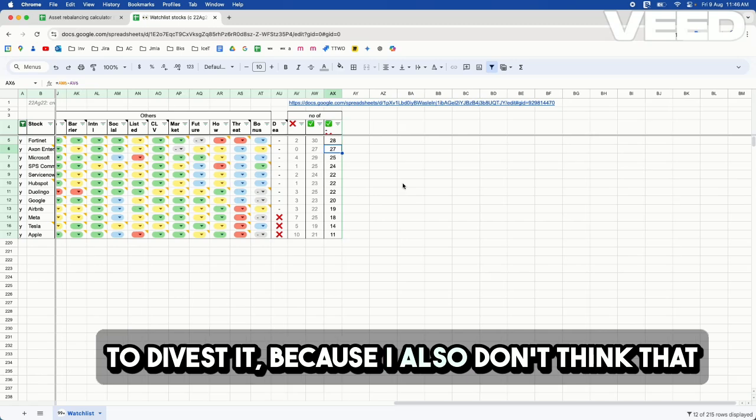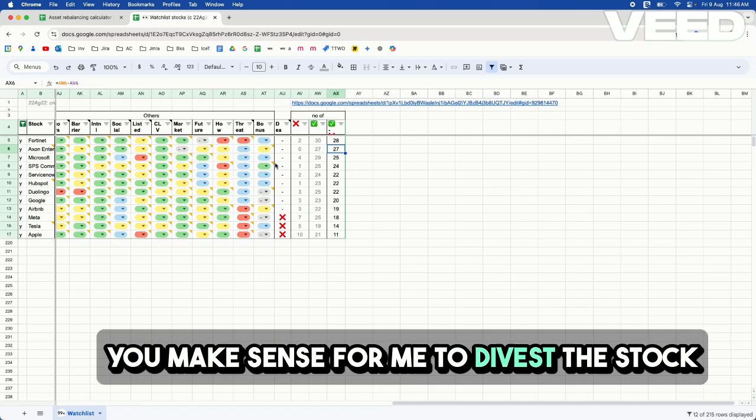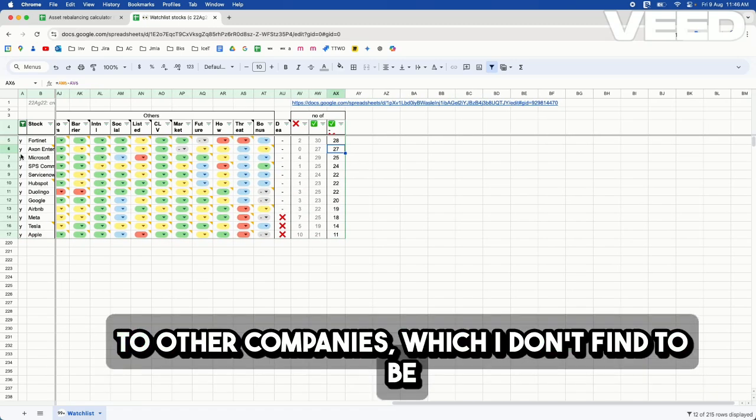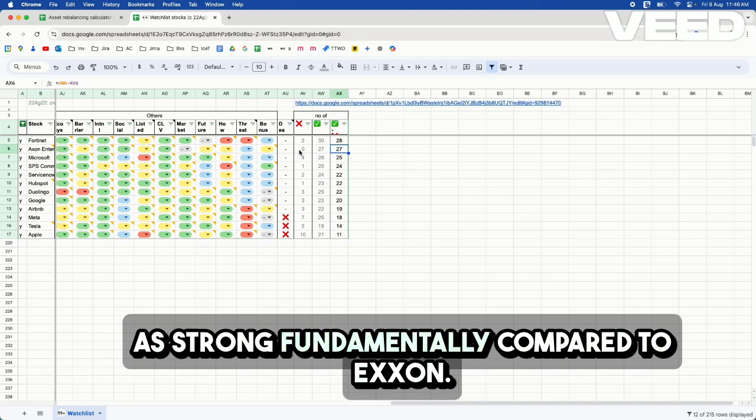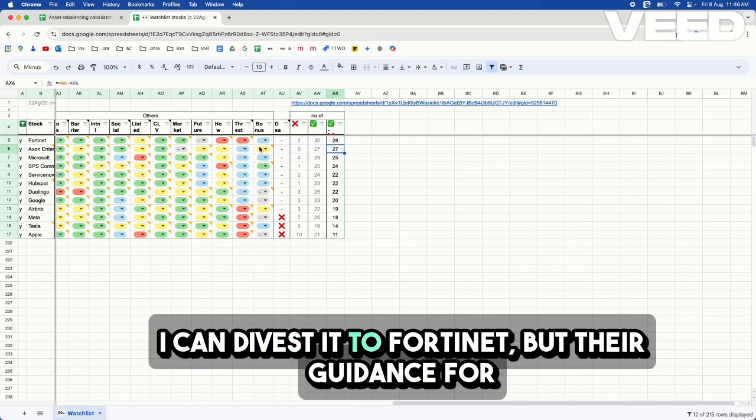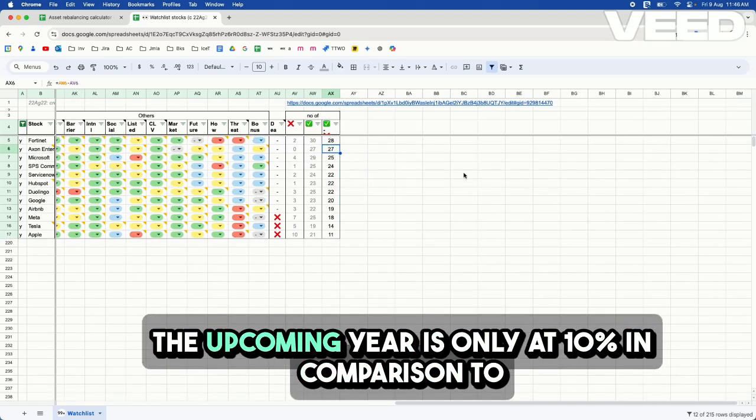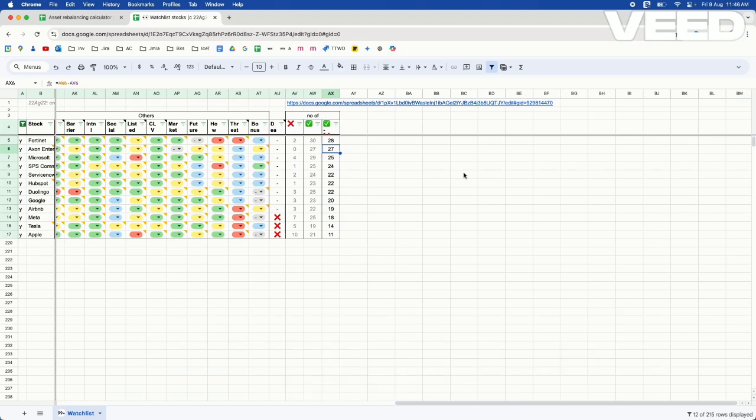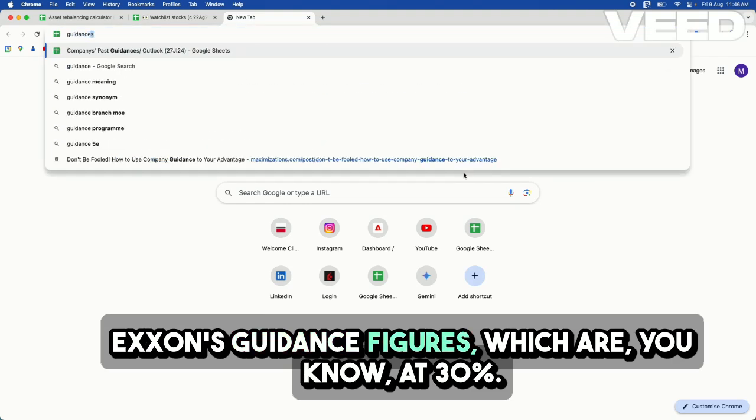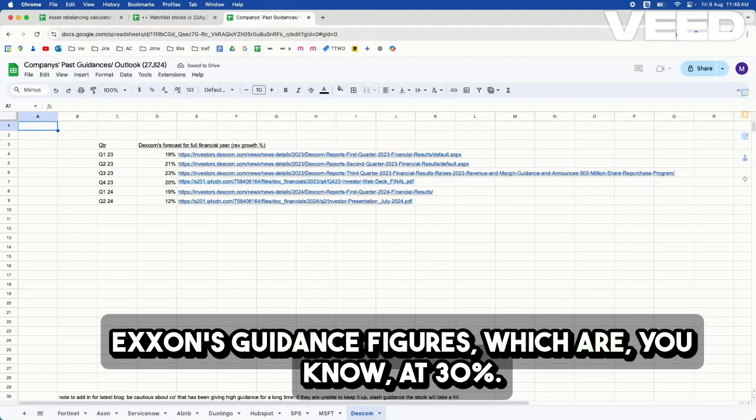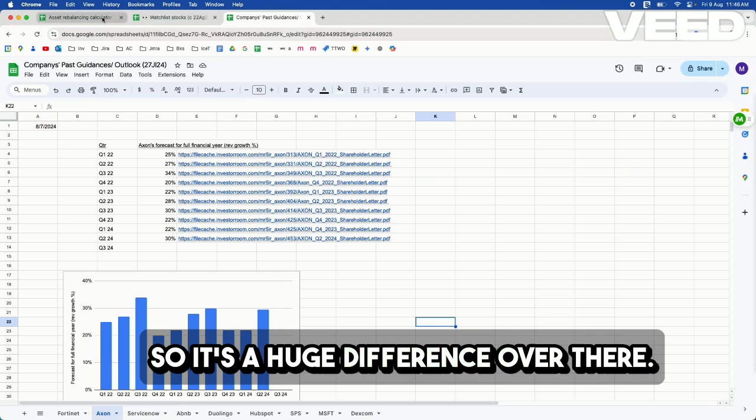because I also don't think that it will make sense for me to divest the stock to other companies which I don't find to be as strong fundamentally compared to Exxon. I can divest it to Fortinet, but their guidance for the upcoming year is only at 10% in comparison to Exxon's guidance figures, which are at 30%. So it's a huge difference over there.